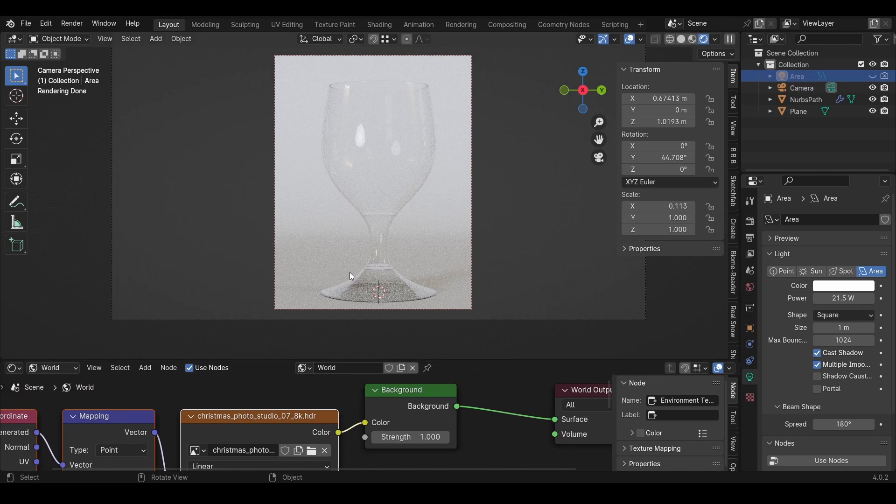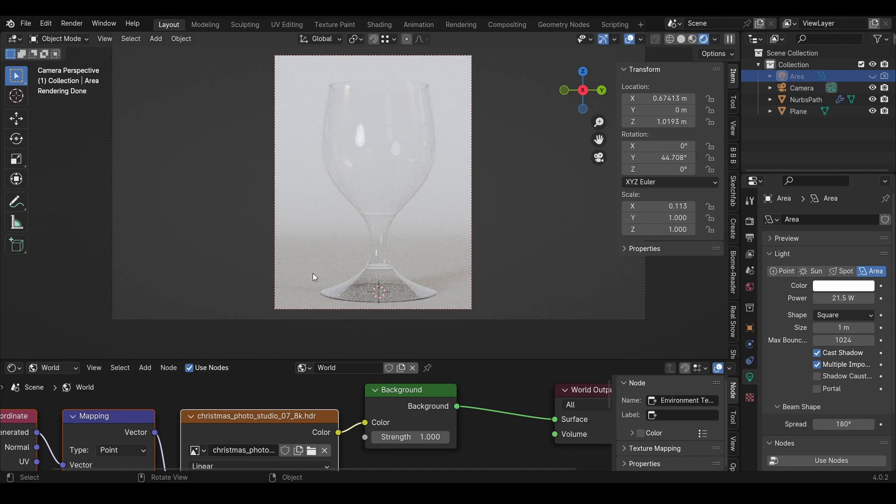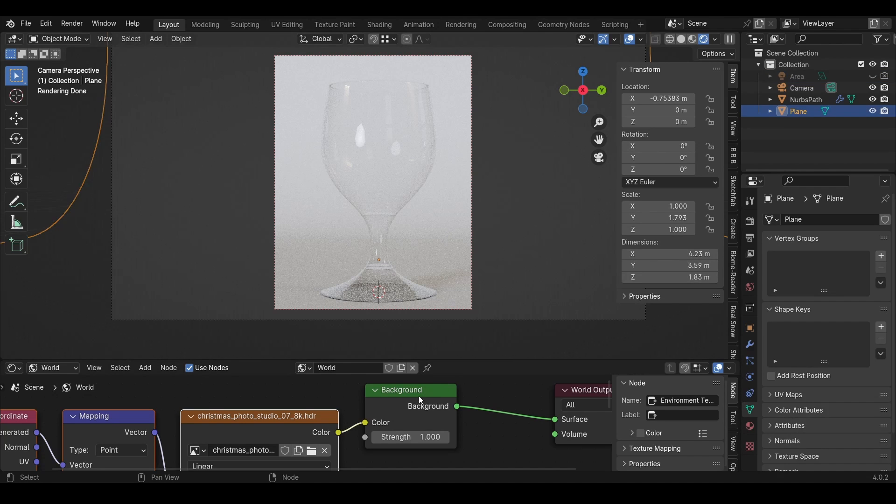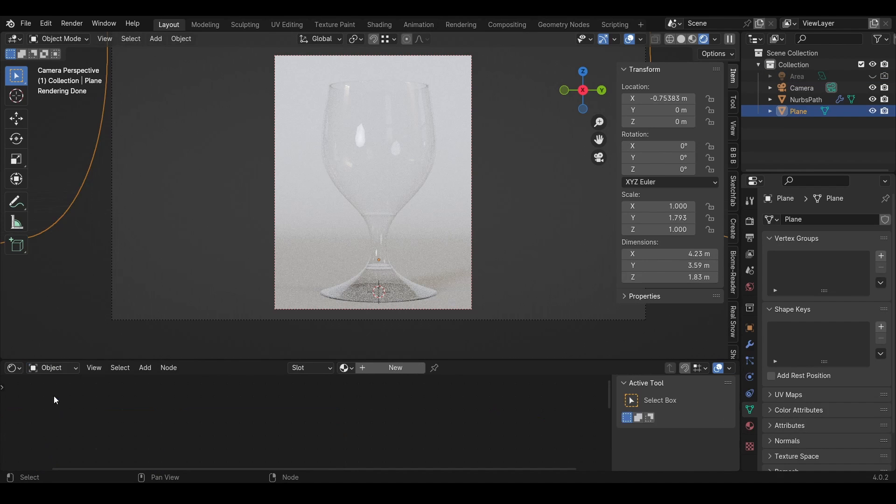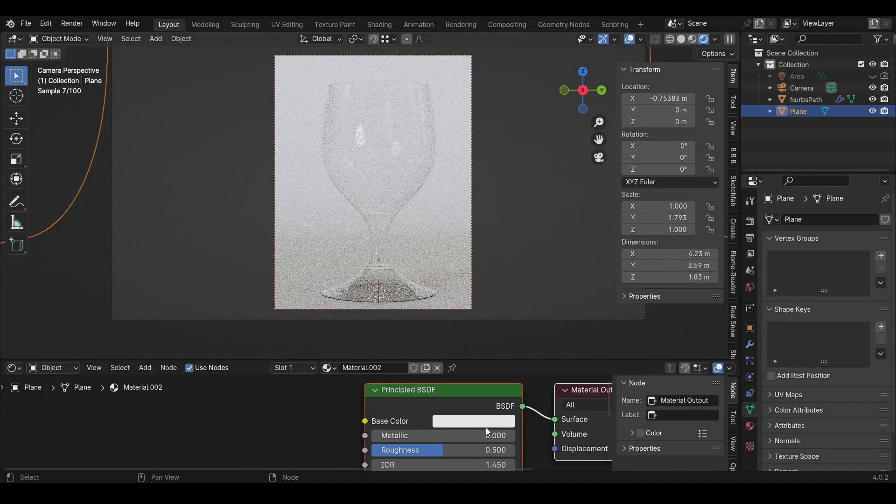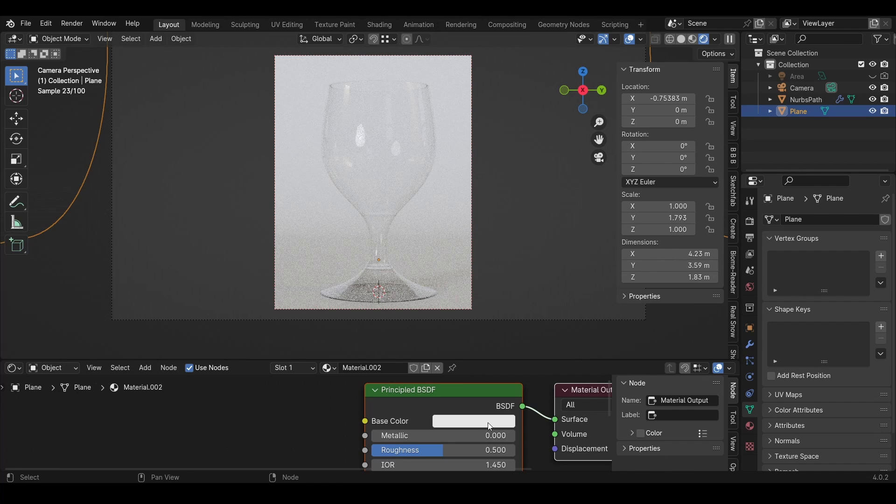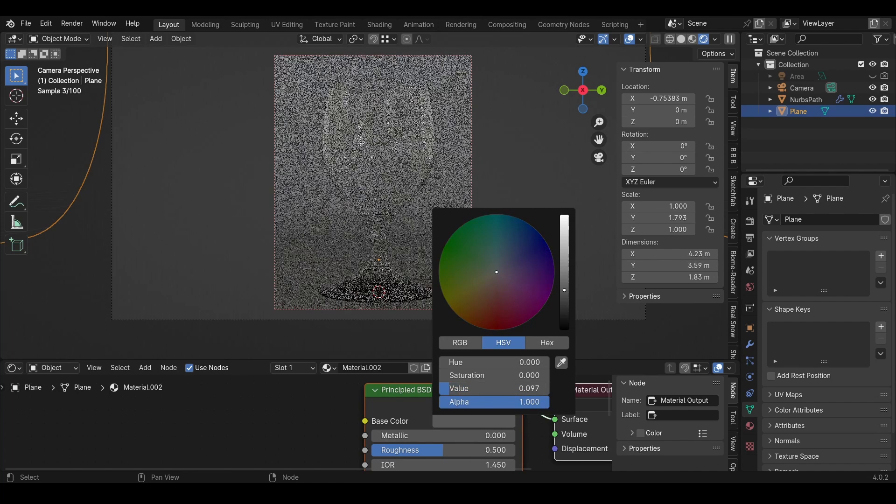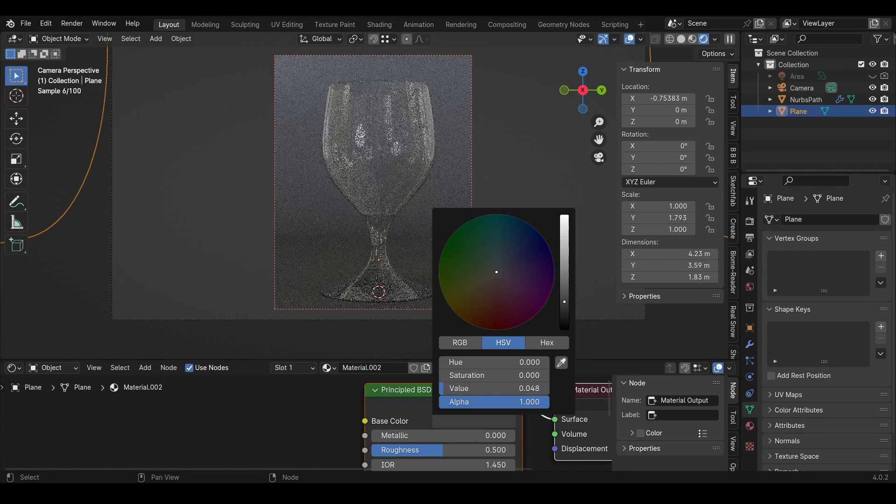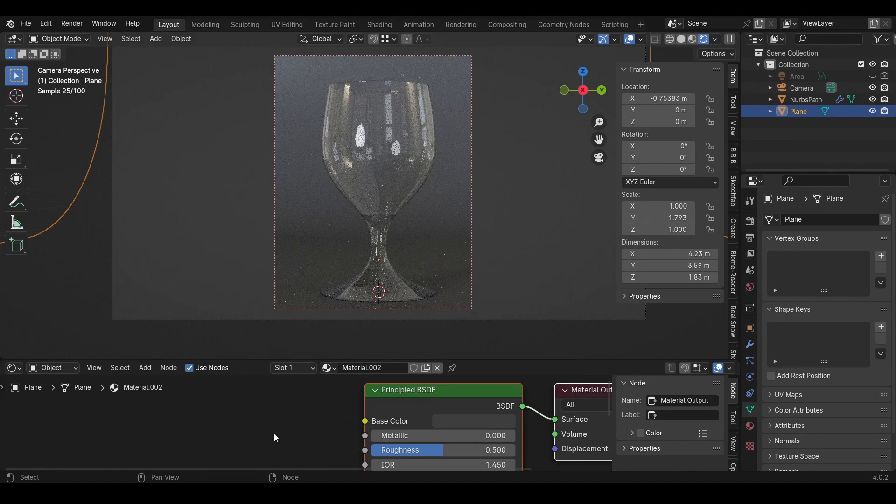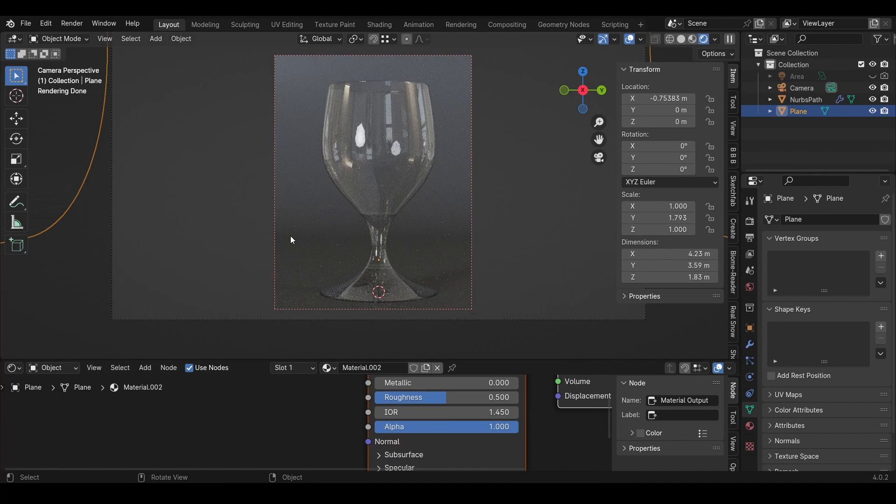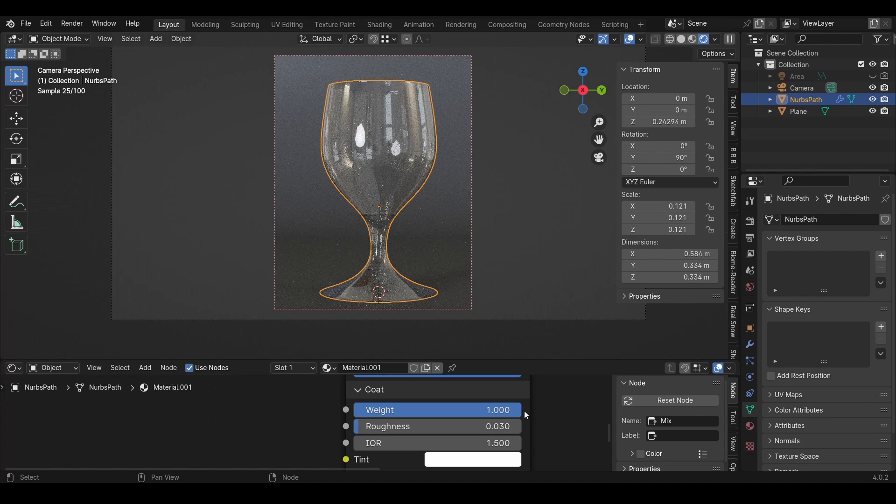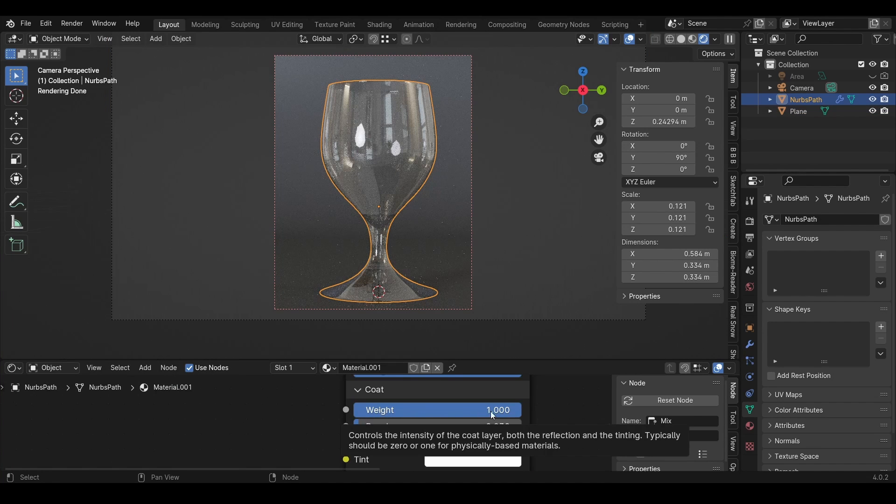We can actually turn off the light right now because we have an environment that will add light to our scene. On the back or the plane, I'll also add a new material and turn down the color to make our glass more visible. If you want to, you can turn up the weight to 1 of the coat.